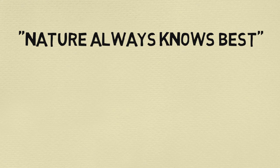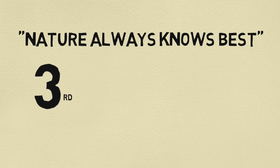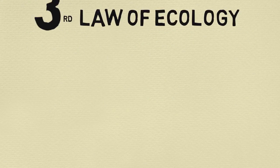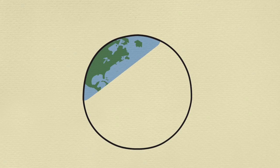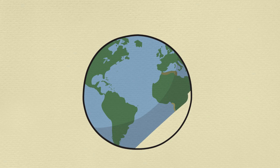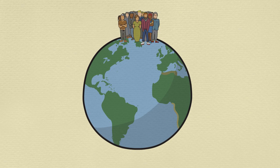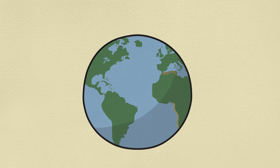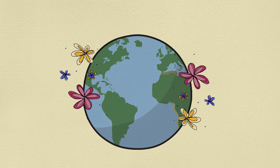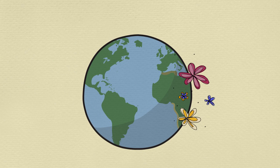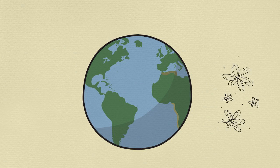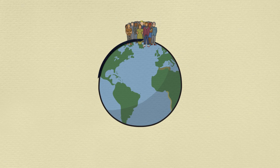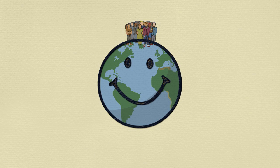Nature knows best. This is the third law of ecology. It's good to remember that the Earth would be fine without us. It may change, but it will continue on, regardless of whether we are here or not. But if we want to stay, we have to make the Earth healthy and happy, too.